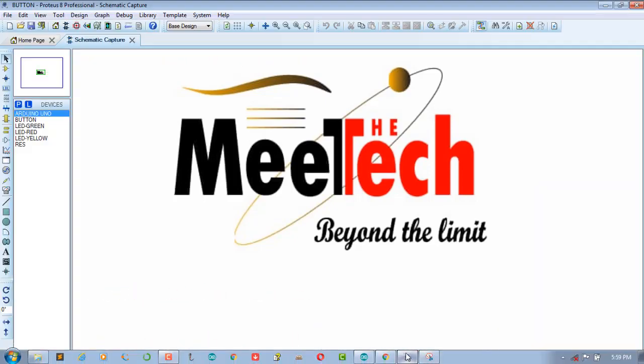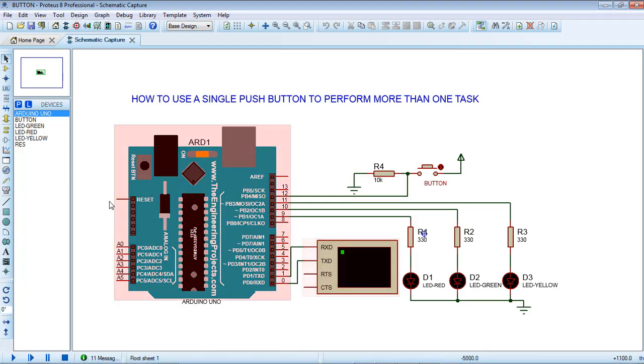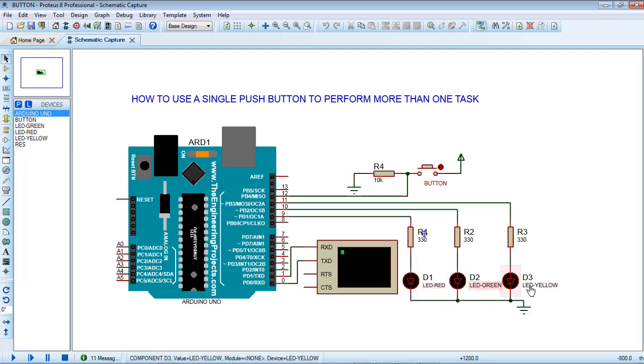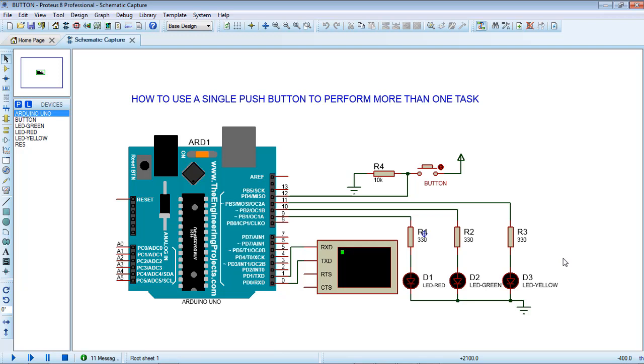I have three LEDs: red, green, and yellow. I'm going to use this single push button over here to turn on a single LED at a time. Someone may use three push buttons and decide that if we press the first push button, then turn on the red LED, the second push button for green LED, and the third push button for yellow LED. So instead of using all those push buttons, you can use only a single push button.